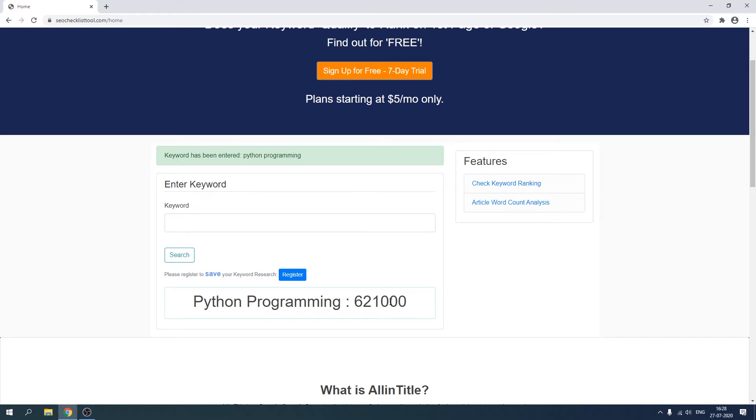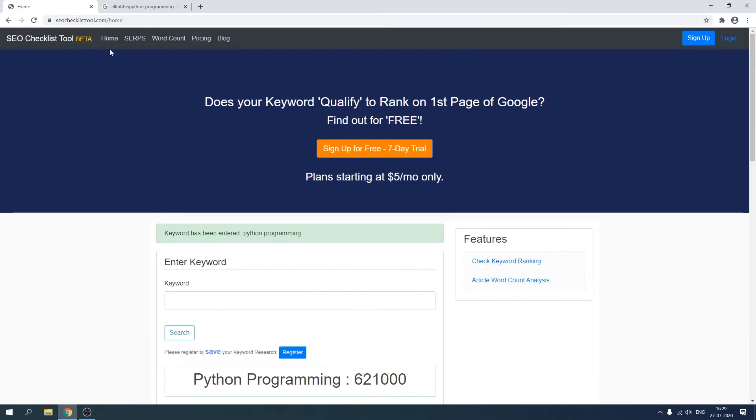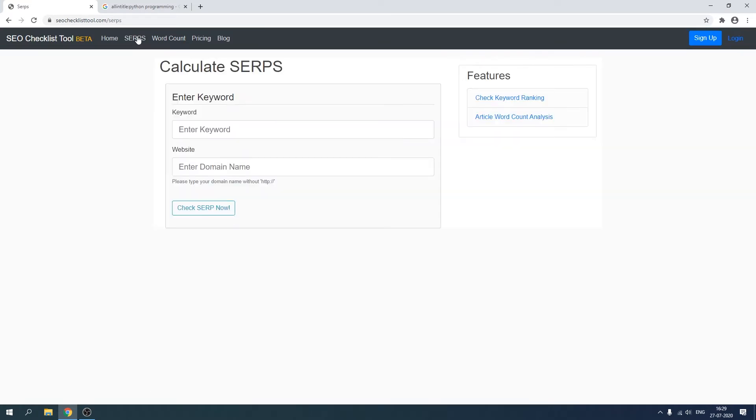So it has gone through the coding and it has returned us the figure 621,000. As you can see, I've created all this using Bootstrap. I've created a navigation bar from where we can see the search engine ranking.